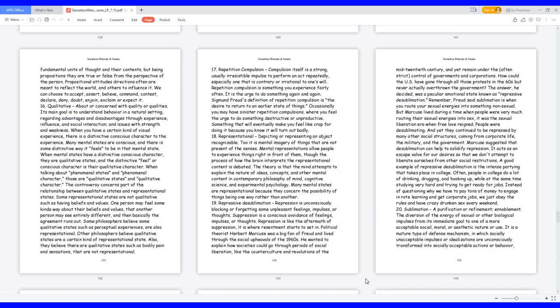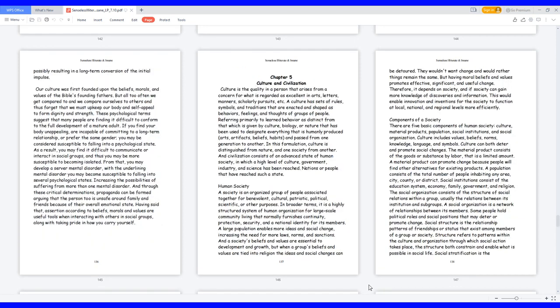20. Sublimation. A purification or refinement, ennoblement. The diversion of the energy of sexual or other biological impulses from its immediate goal to one of a more acceptable social, moral, or aesthetic nature or use. It is a mature type of defense mechanism in which socially unacceptable impulses or idealizations are unconsciously transformed into socially acceptable actions or behavior, possibly resulting in a long-term conversion of the initial impulse. Our culture was first founded upon the beliefs, morals, and values of the Bible's founding fathers. But all too often we get compared to and we compare ourselves to others and thus forget that we must upkeep our body and self-appeal to form dignity and strength. These psychological terms suggest that many people are finding it difficult to conform to the full development of a mature adult. If you find your body unappealing, are incapable of committing to a long-term relationship, or prefer the same gender, you may be considered susceptible to falling into a psychological state. As a result, you may find it difficult to communicate or interact in social groups, and thus you may be more susceptible to becoming isolated. From that, you may develop a severe mental disorder. With the underlying mental disorder, you may become susceptible to falling into several psychological states, increasing the possibilities of suffering from more than one mental disorder.